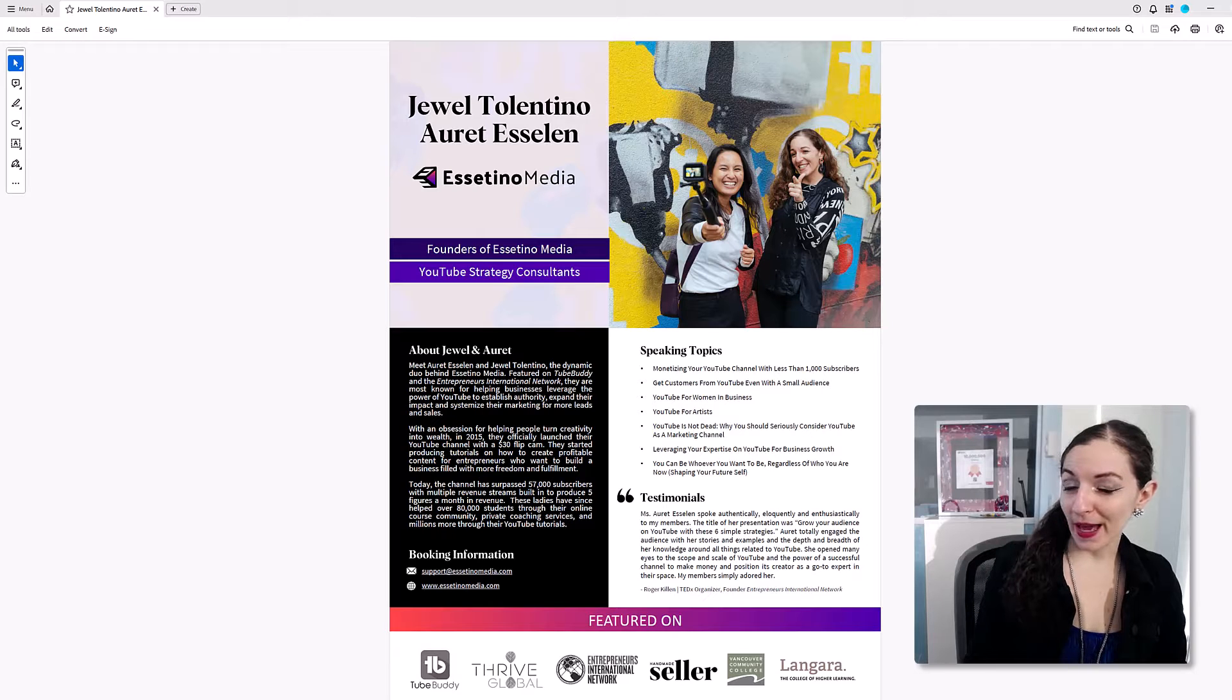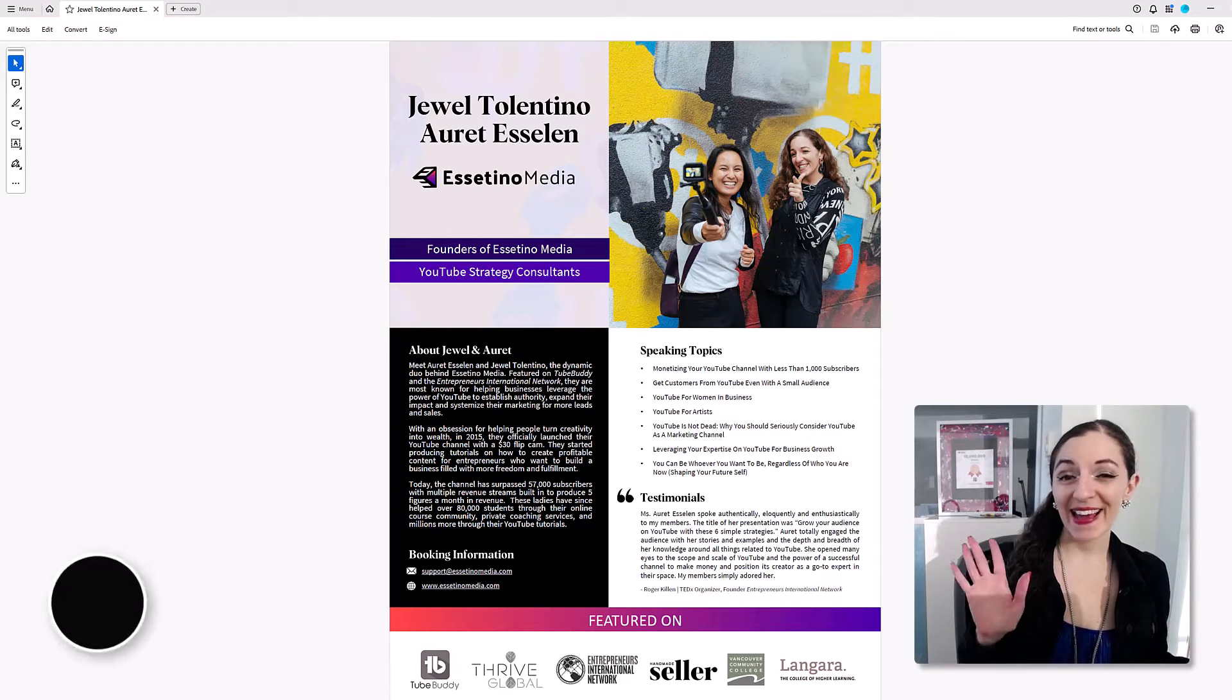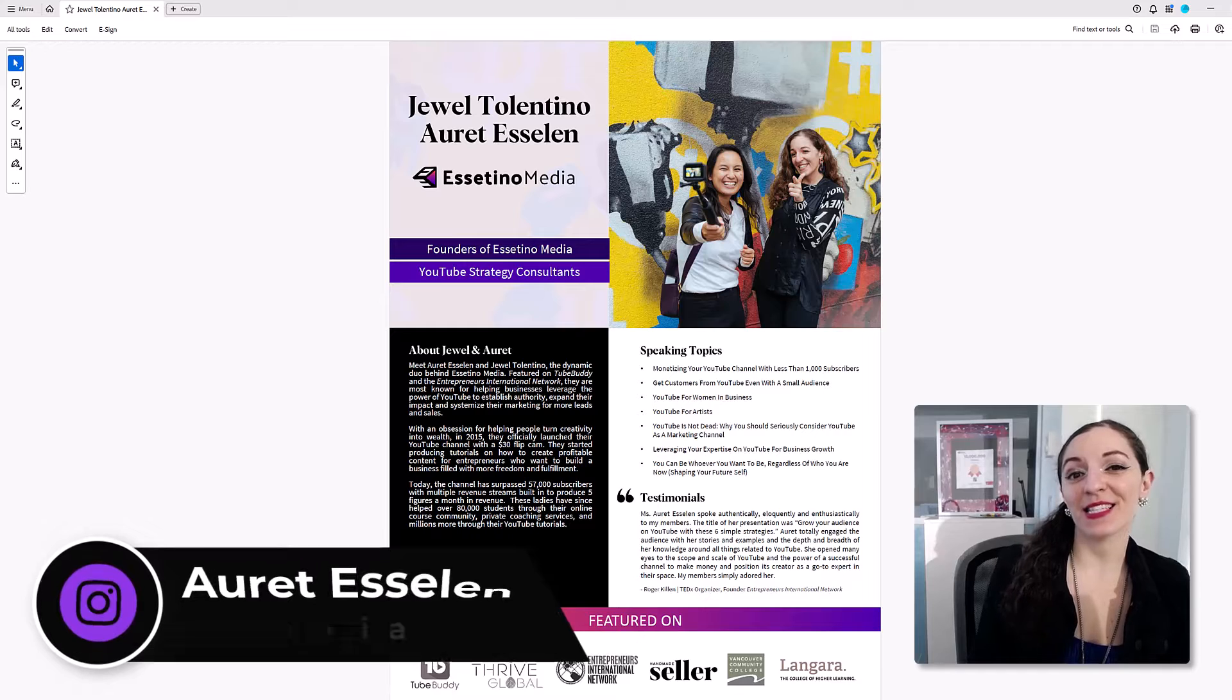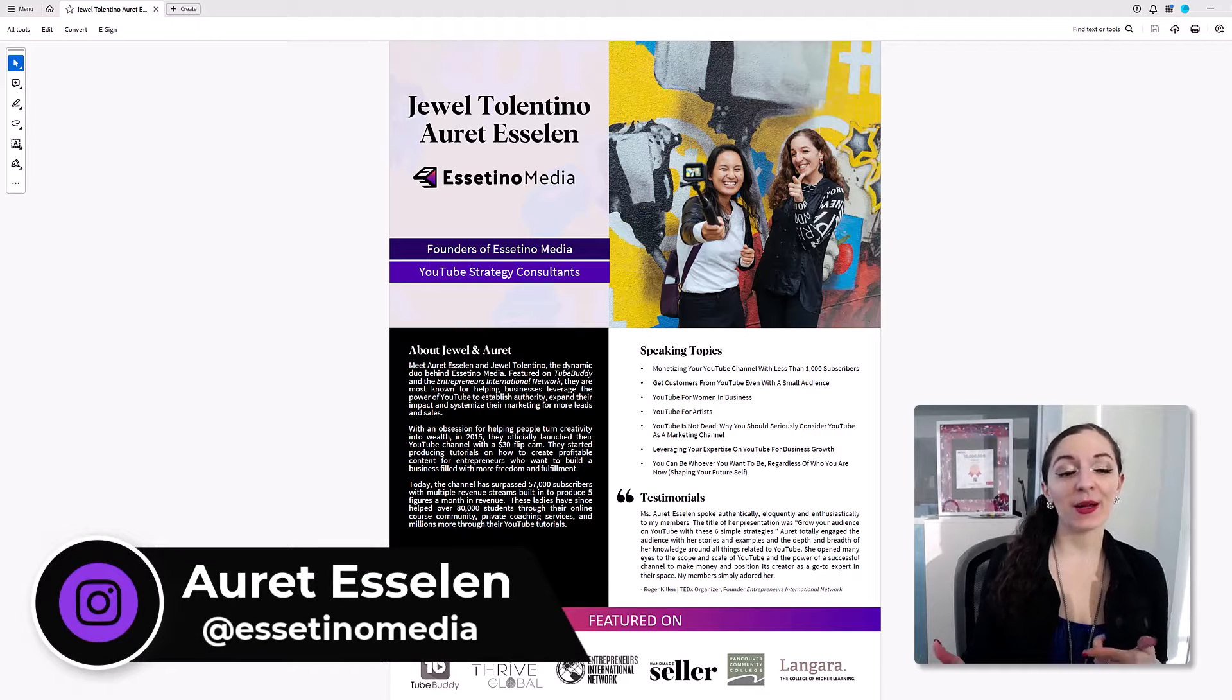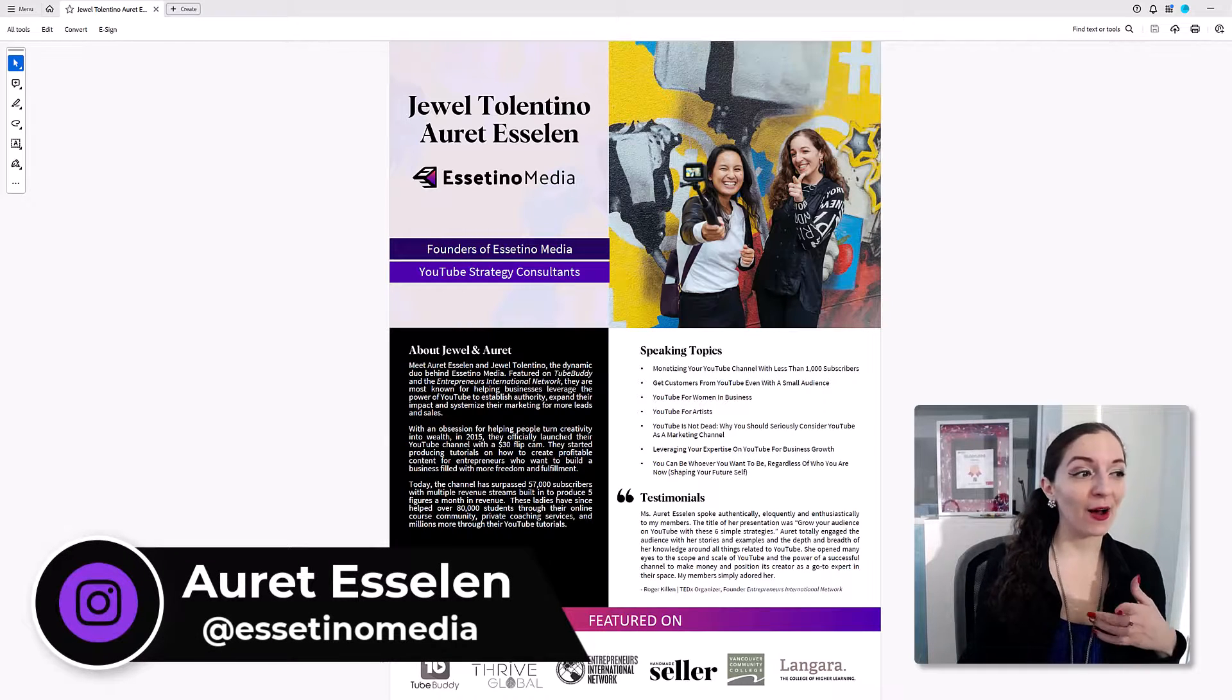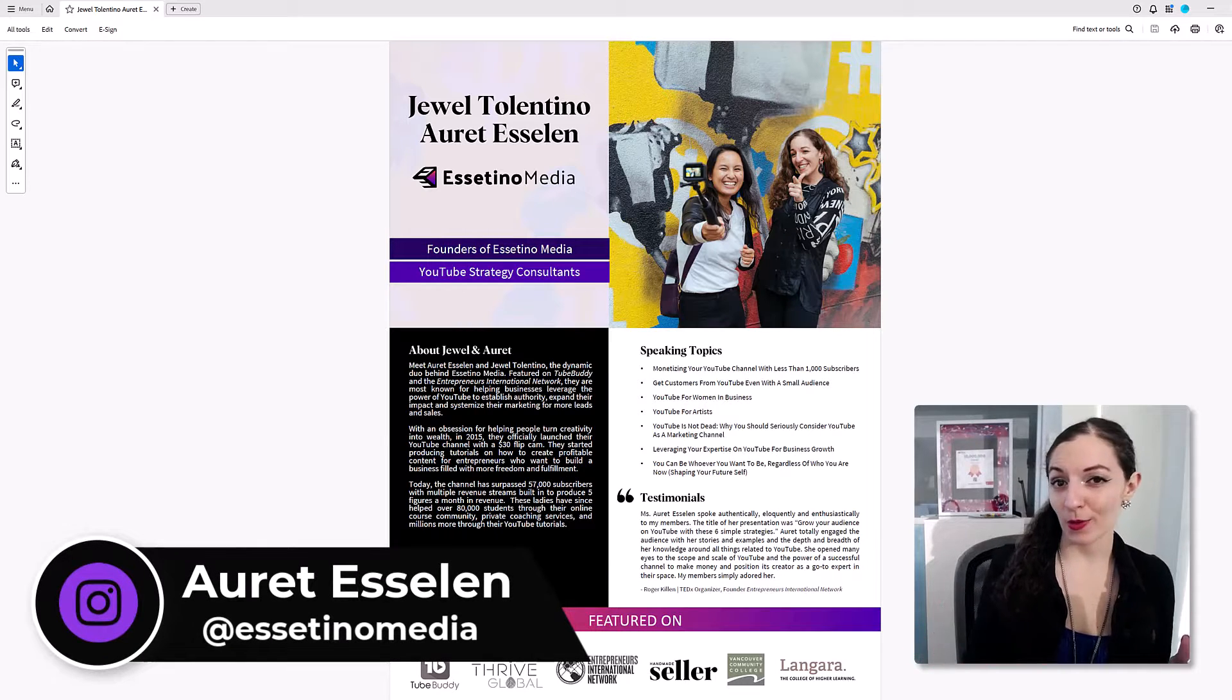Not a fan of the new Adobe Acrobat Pro look and interface? Hey, it's Arit here with Estetino Media, and in this video I'm gonna show you how to get your tools back to the way that they were before.